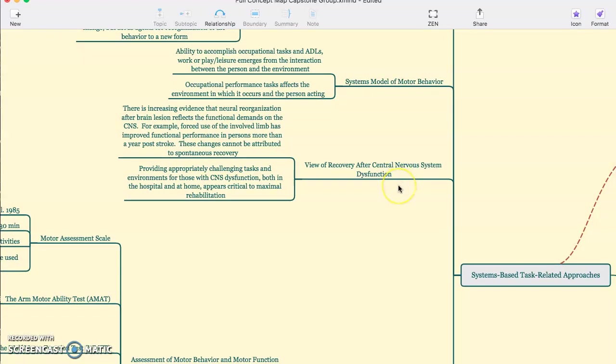The view of recovery after CNS dysfunction within this is that providing appropriately challenged tasks and environments for those with CNS dysfunction, both in the hospital and at home, is critical to maximal rehabilitation.